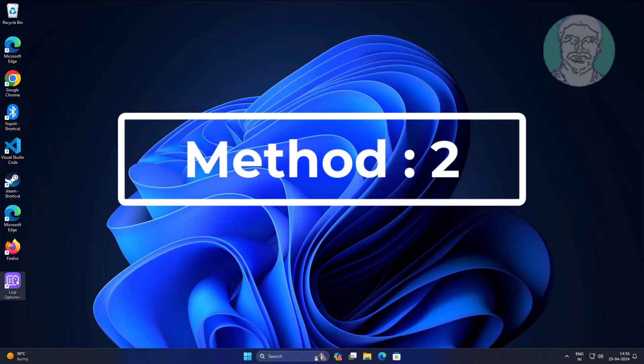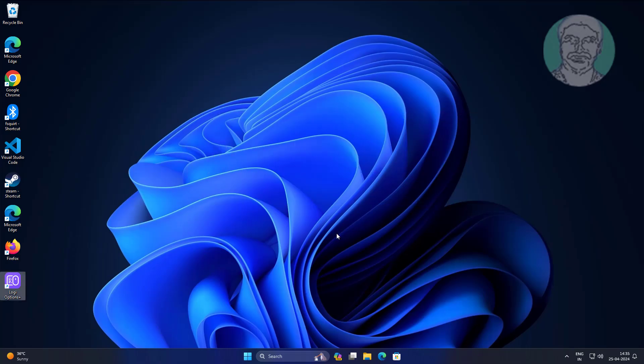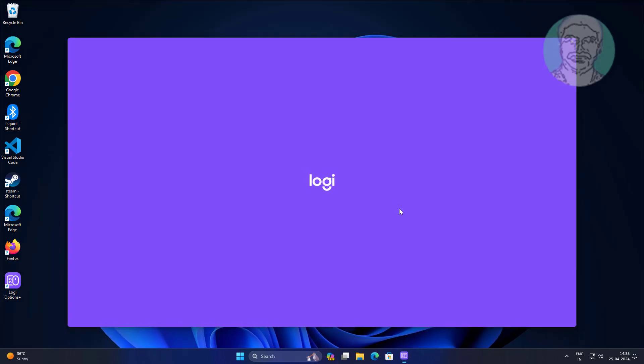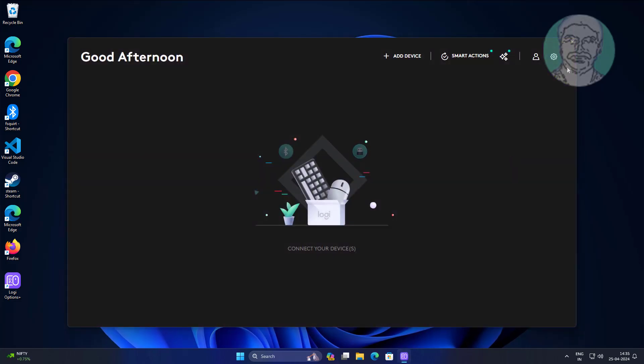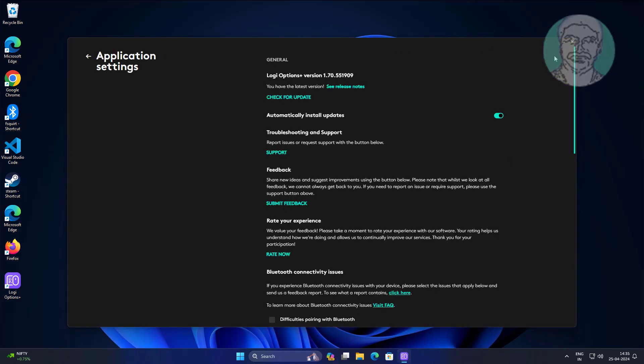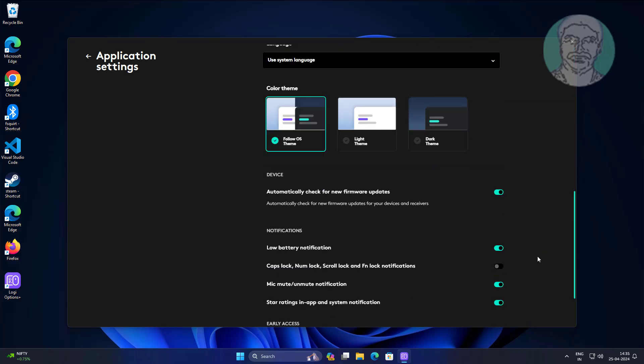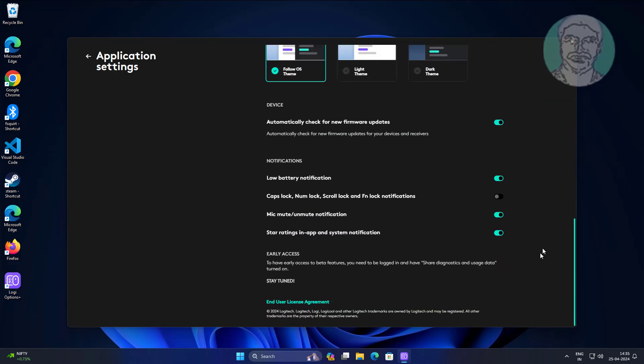Second method is open Logi Options, click Settings. Turn on CAPS lock, number lock, scroll lock, and function lock notifications.